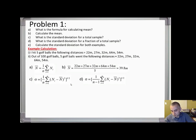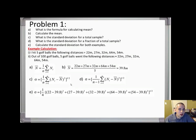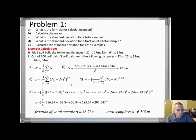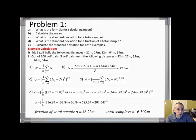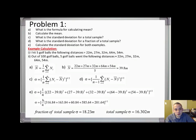For part (e), let's calculate standard deviation for both examples. With the mean calculated at 39.8, I substitute it in and subtract each measurement, sum them up, and work through the formula. This is an example of the standard deviation for a fraction of a total sample — notice we took the number of measurements and subtracted one. Working it out gives 18.23. For the total sample the only difference is using one over five measurements.